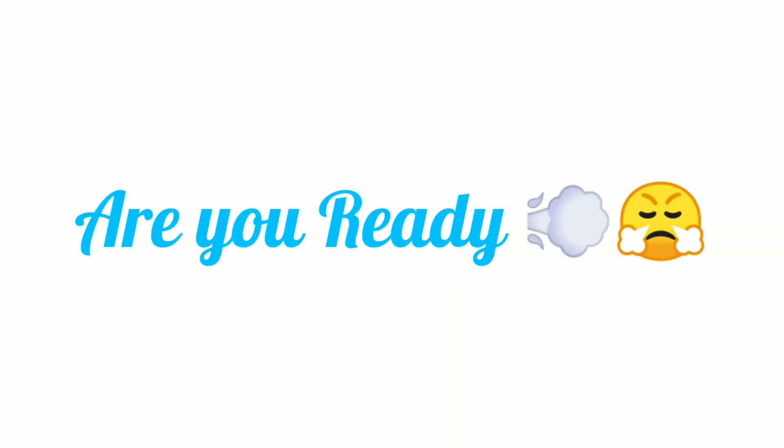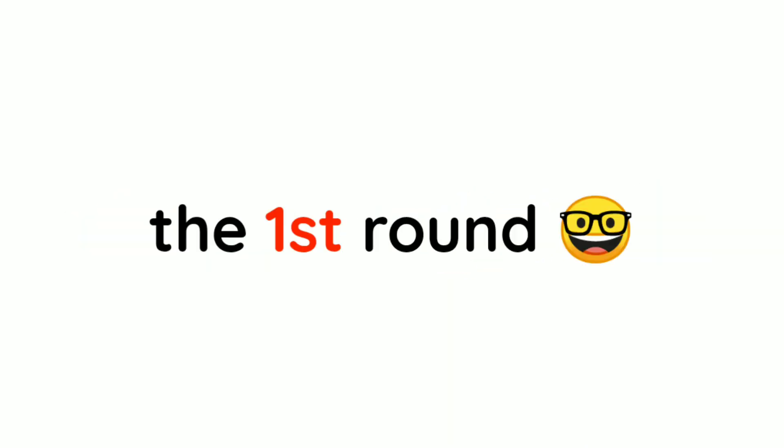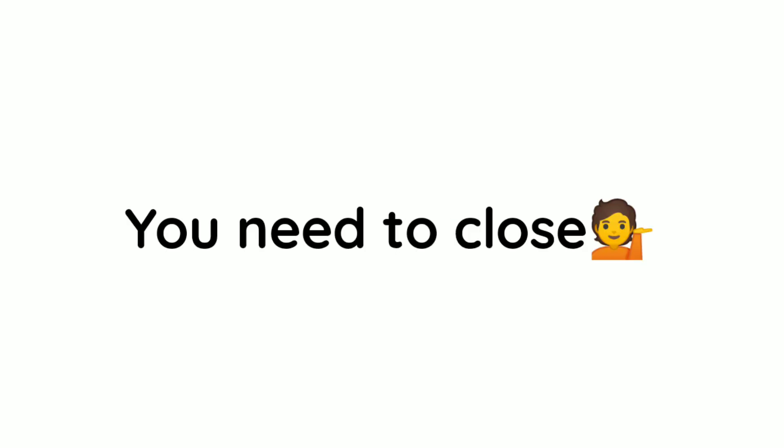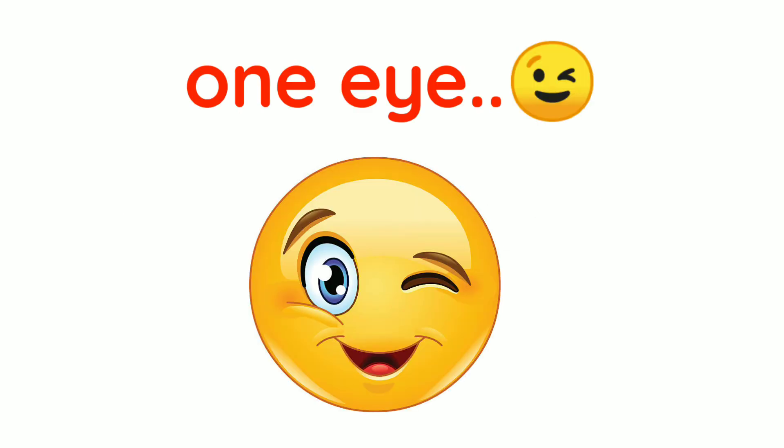Are you ready? Let's start the first round, round one. You need to close one side of your eyes, so close it.